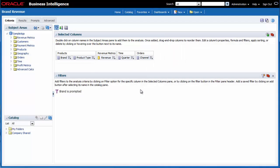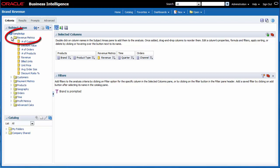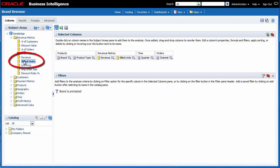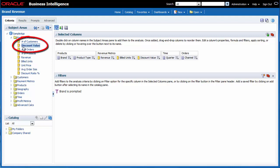Finally I want to include the two measures, build units and discount value. I expand the revenue metrics folder in the subject areas pane and then I double click build units. Build units is added in the selected columns area. I double click discount value. Discount value is added in the selected columns area. I need to save the updated analysis as a new analysis.